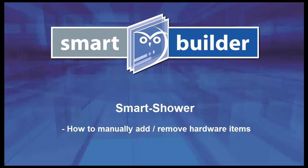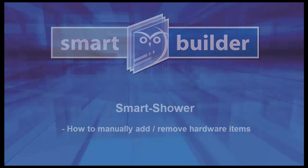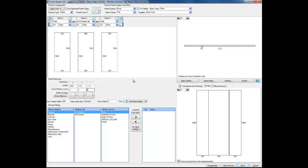This video is going to look at how to manually add and remove hardware items in the Smart Shower module. Normally when we design our shower we use a range to automatically add all the hardware.